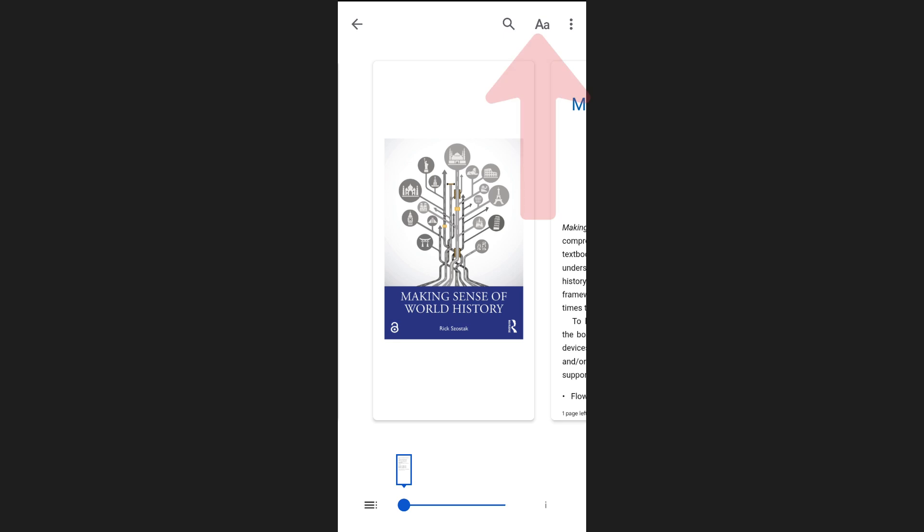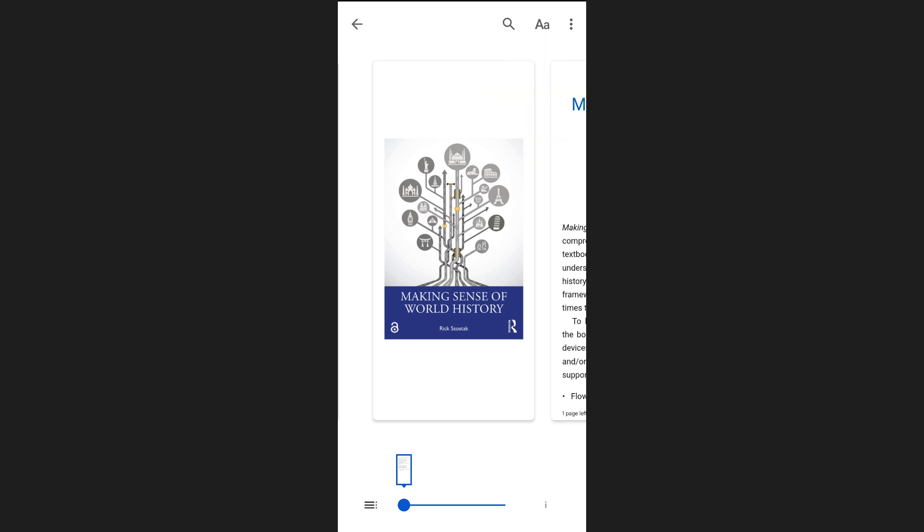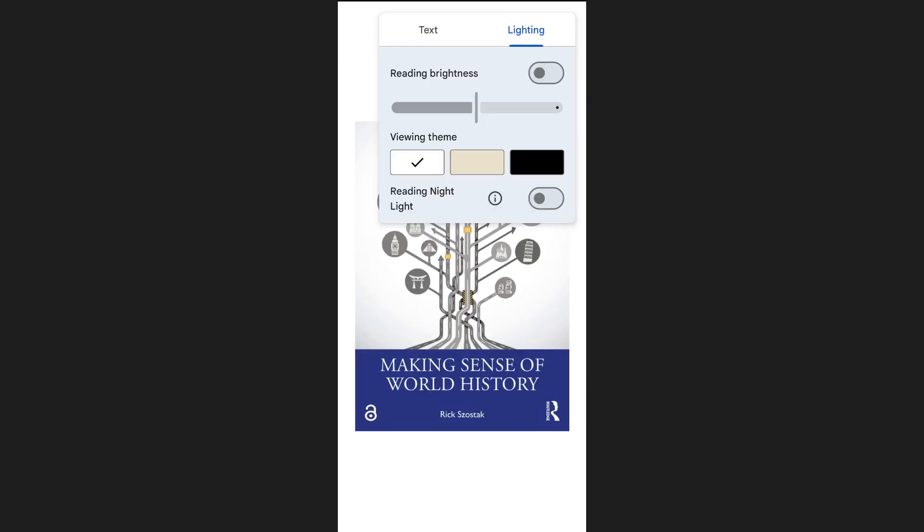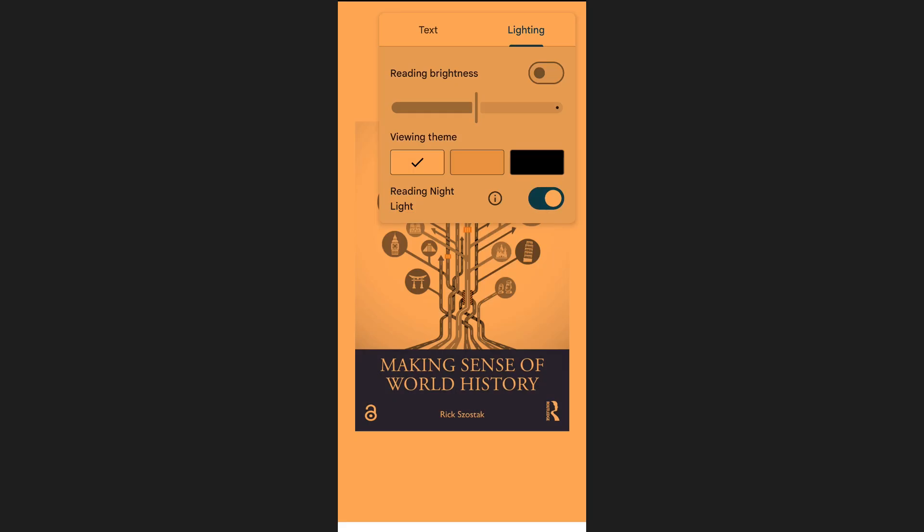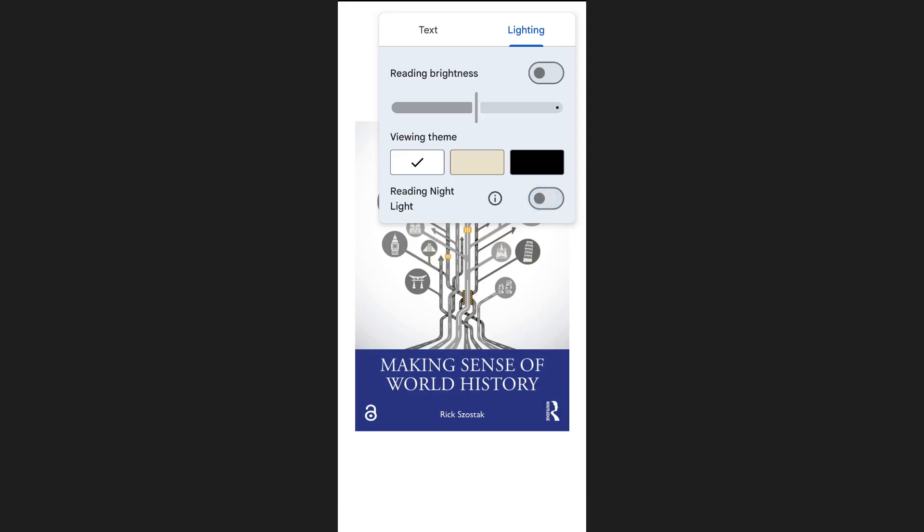You can also tap on the preferences icon at the upper right-hand side of your screen. Here you'll find several helpful settings. Under lighting, you can turn on the reading nightlight, which is especially useful if you're reading at night as it reduces blue light and makes reading more comfortable.